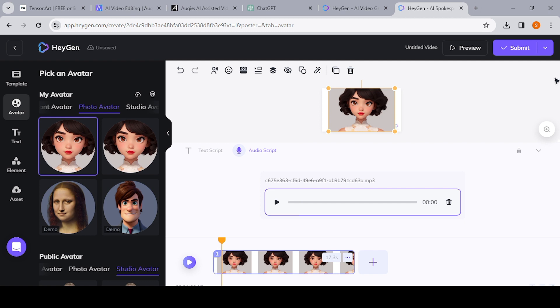So what we do now is just hit Audio Script, and you'll have an option to upload your own. As you can see, we've already uploaded our own audio script, so all you do now is just hit Submit and let the tool lip sync the character to the audio that you've provided.